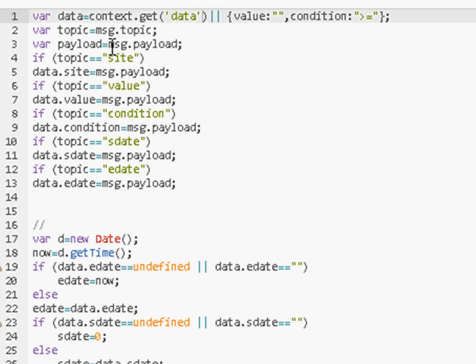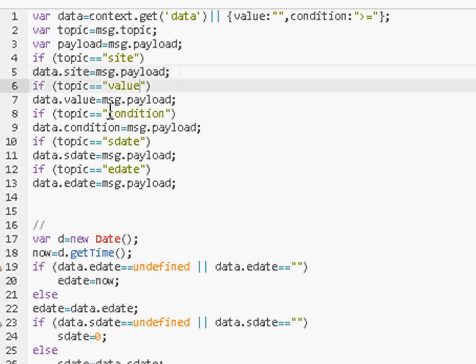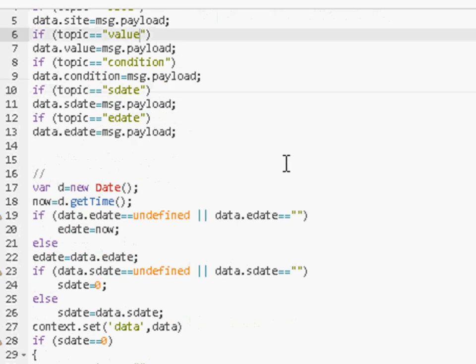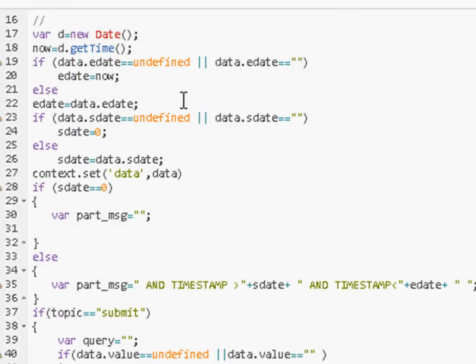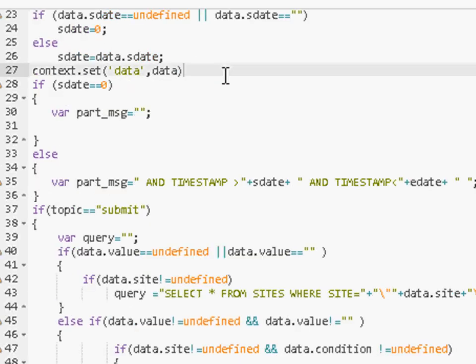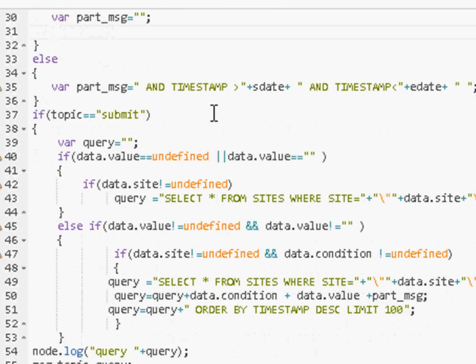The variable is data. So it's a JavaScript object called data which we store there. So we extract the topic, extract the payload. We do a comparison - is the topic site? If it is, then we store the payload into data.site. If it's value, then we store it into data.value, and so on. We do a few checks here. If the value is undefined, then we set it to a predetermined value. And here we're storing it back into the context object.